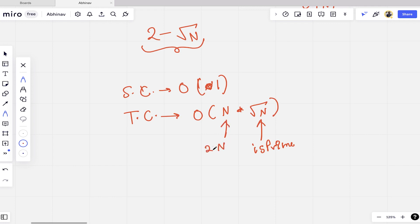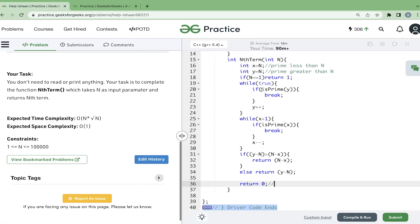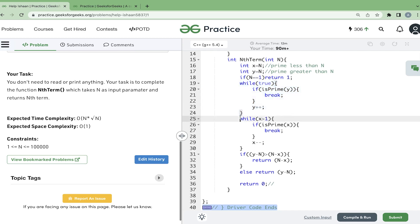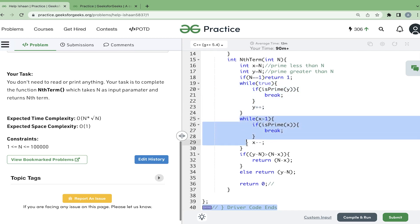The square root of n factor comes from the isPrime function. In the worst case, isPrime is called at most around 2n times — once for each number we check above and below n. Each isPrime call takes O(square root of n). So the overall time complexity is O(n into square root of n).